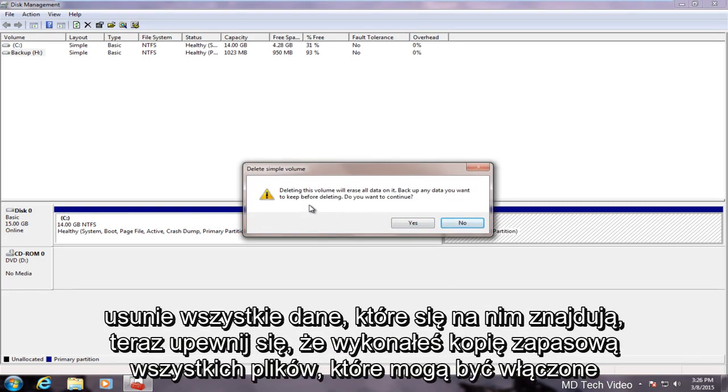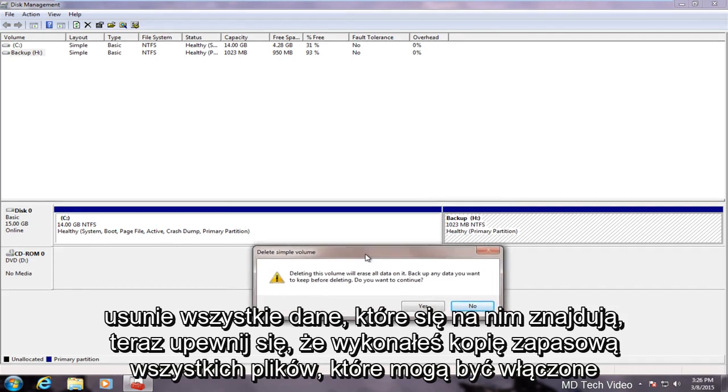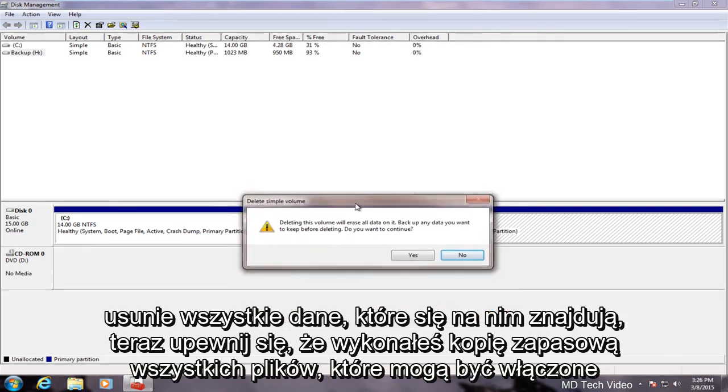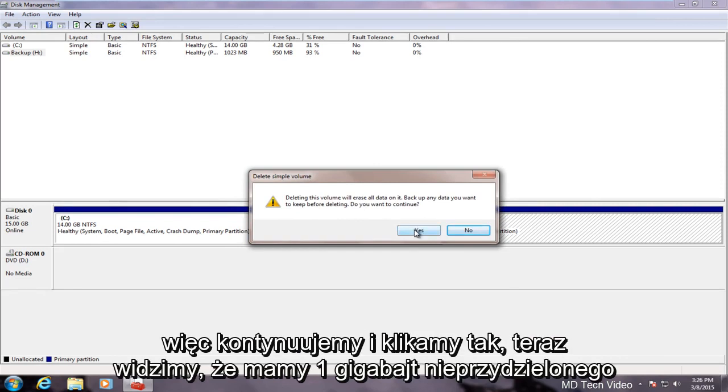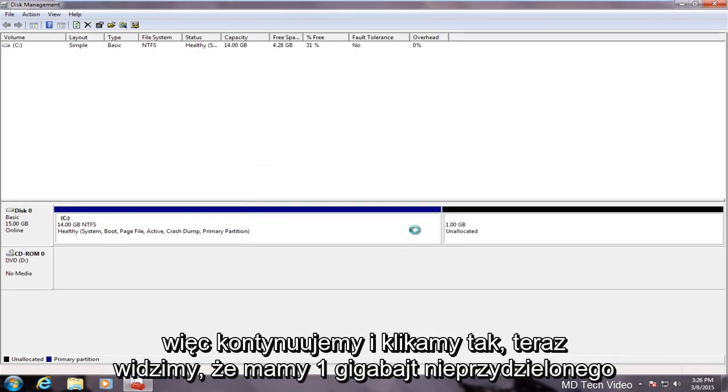Delete this volume will erase all data on it. Make sure you back up any files that might be on this partition. Since our partition is empty we don't have to worry about that so we will proceed and click yes.